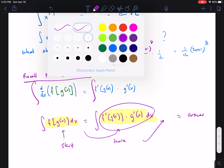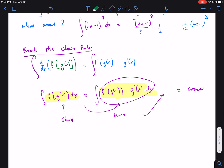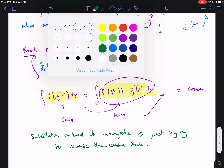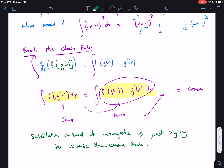To sum this up: the substitution method of integration is just trying to reverse the chain rule. Most of the challenge is starting from the composition form and rewriting it in the chain rule format — that's where most of the difficulty comes in.